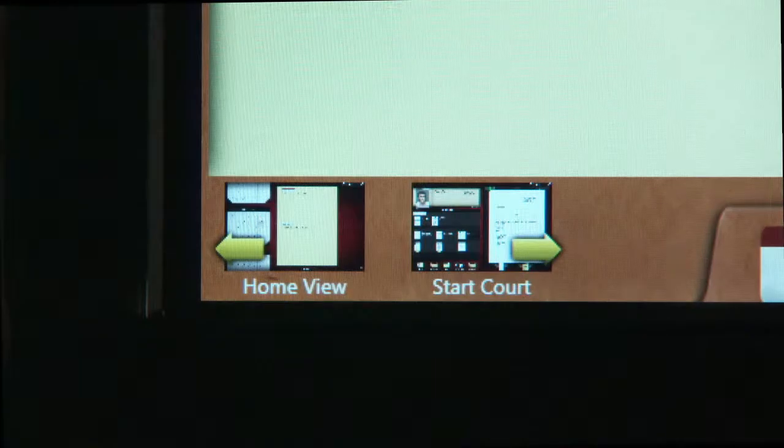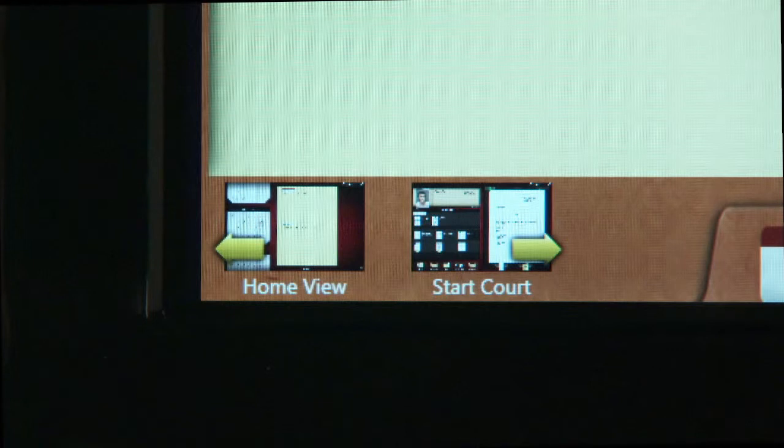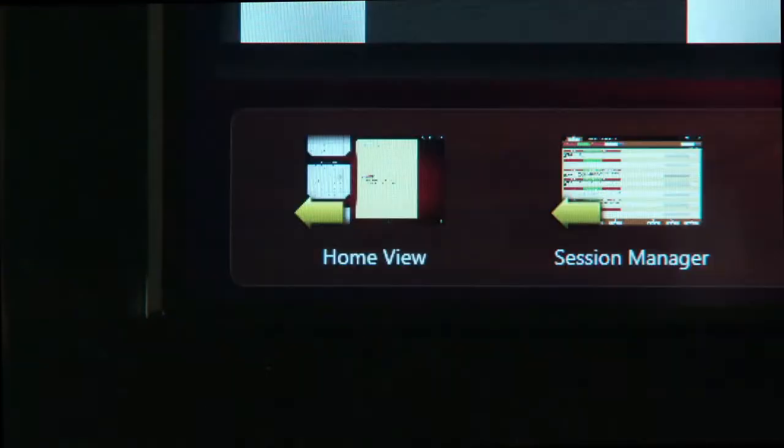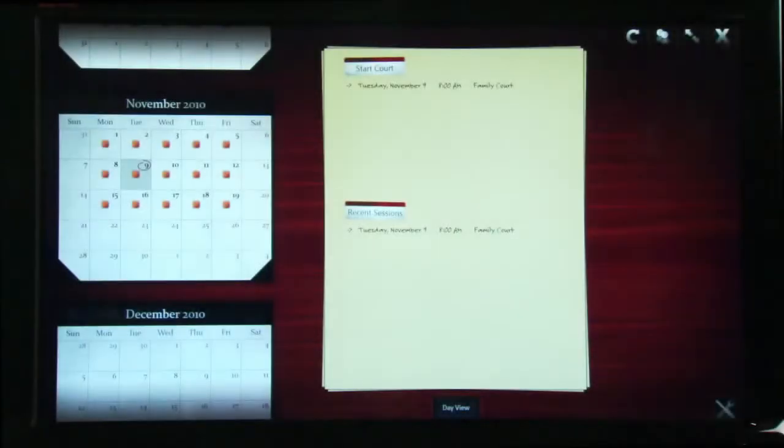If the judge does not have a trial clerk in the courtroom, they can simply tap the Start Court button on the Session Manager screen. When cases are marked as ready, they display on the judge's home page under Start Court.